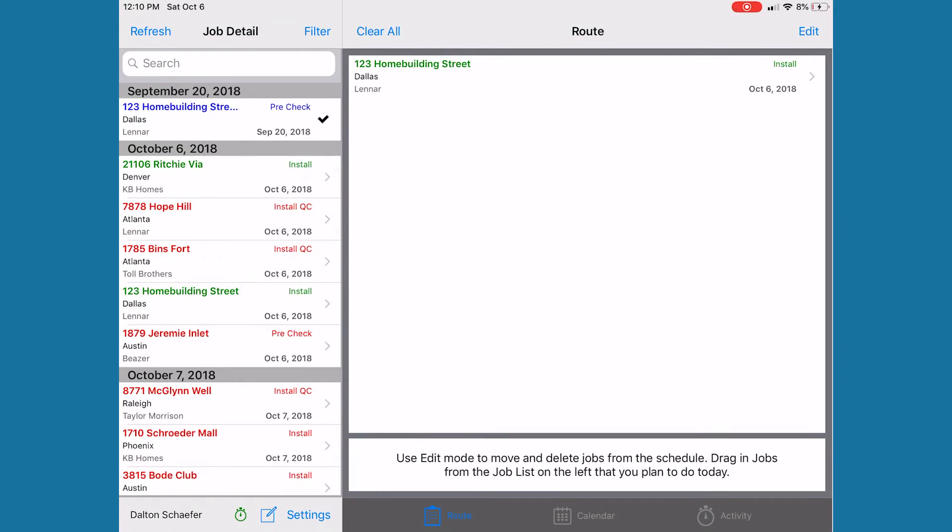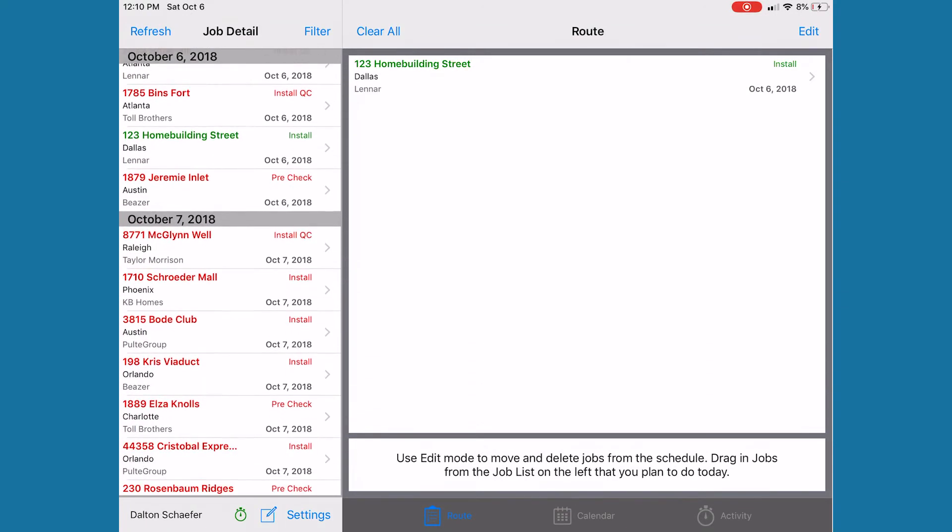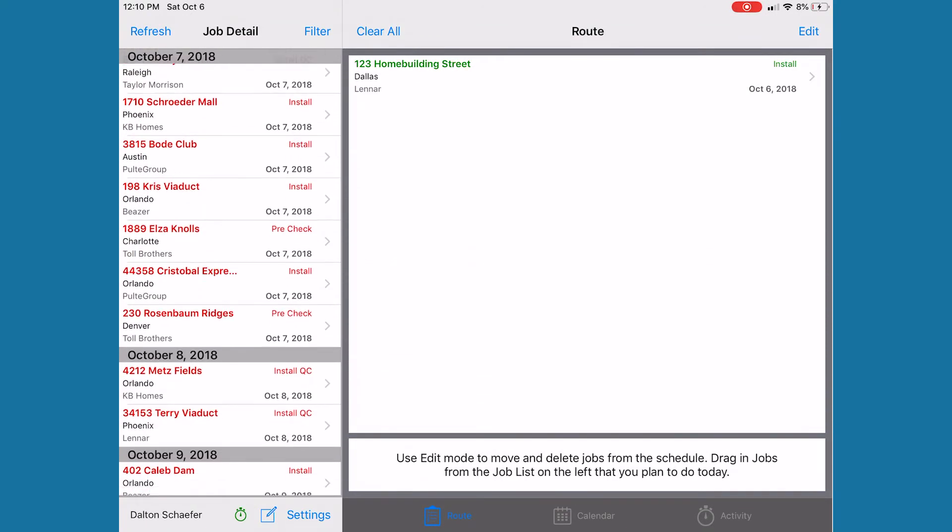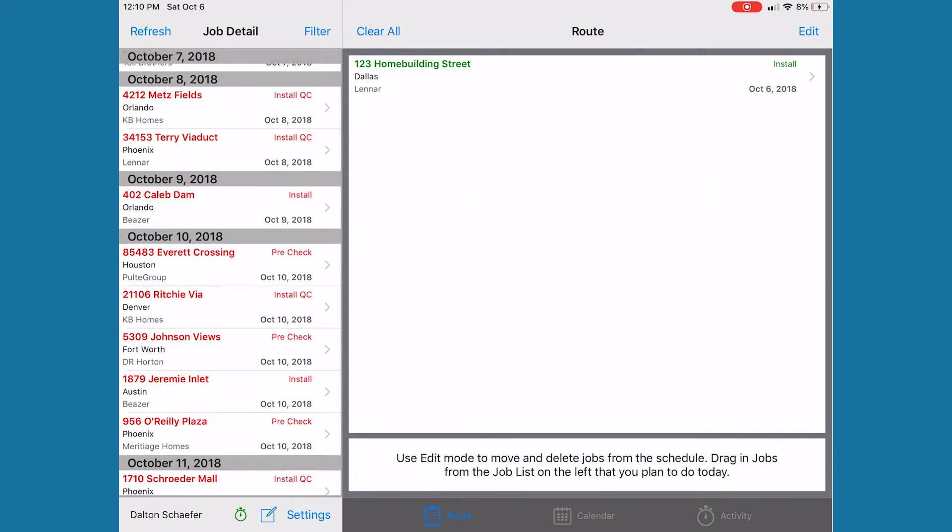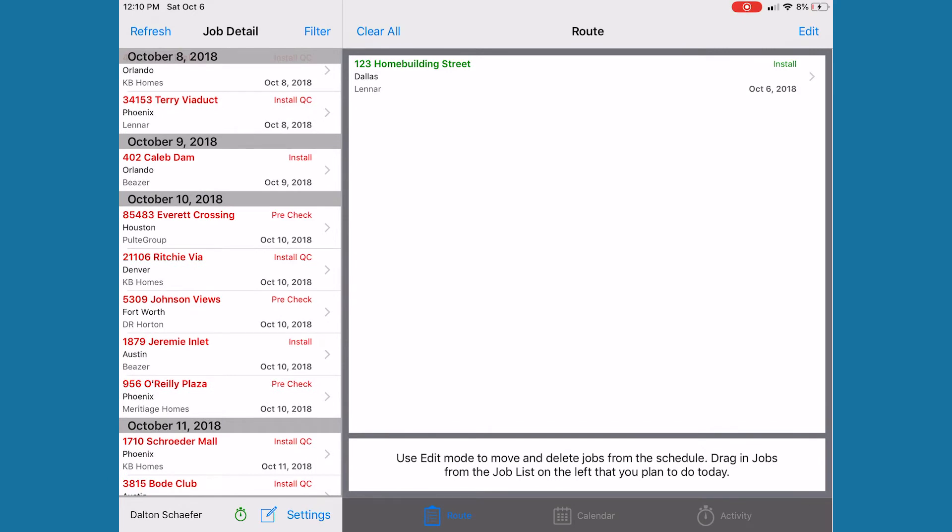This information is organized so you only see the work that you are responsible for completing, regardless if you are a field supervisor or crew.